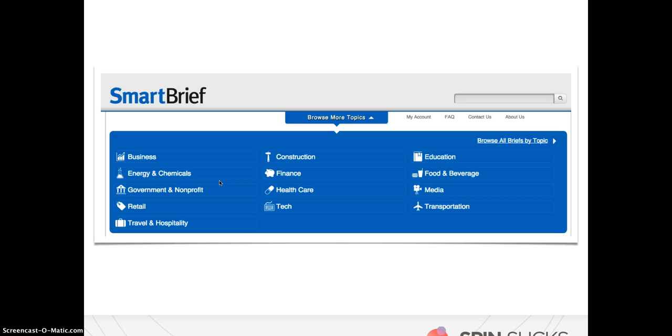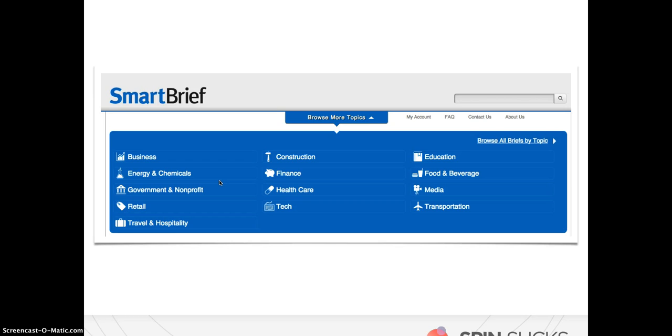The second is SmartBrief. I love SmartBrief. So they have 13 topics, and then under there they have subtopics. So for something like this, you would want to look at business, perhaps you'd look at media, maybe even education or tech, and look to see what kinds of newsletters under those main topics are of interest to you.